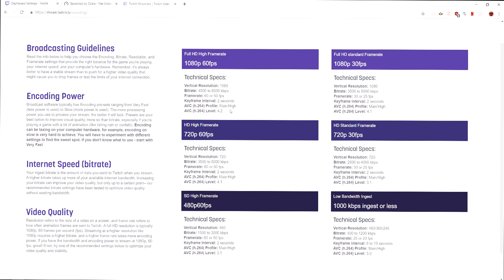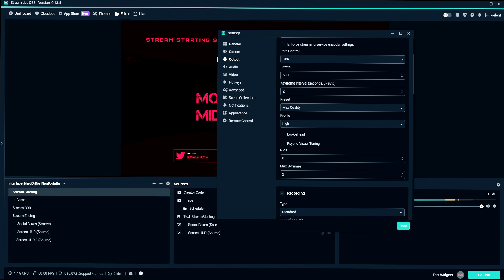Max B frame, set that to two because I'm pretty sure that's what Twitch calls for. If you go pretty much above four, then it doesn't let you stream. So keep that around two.